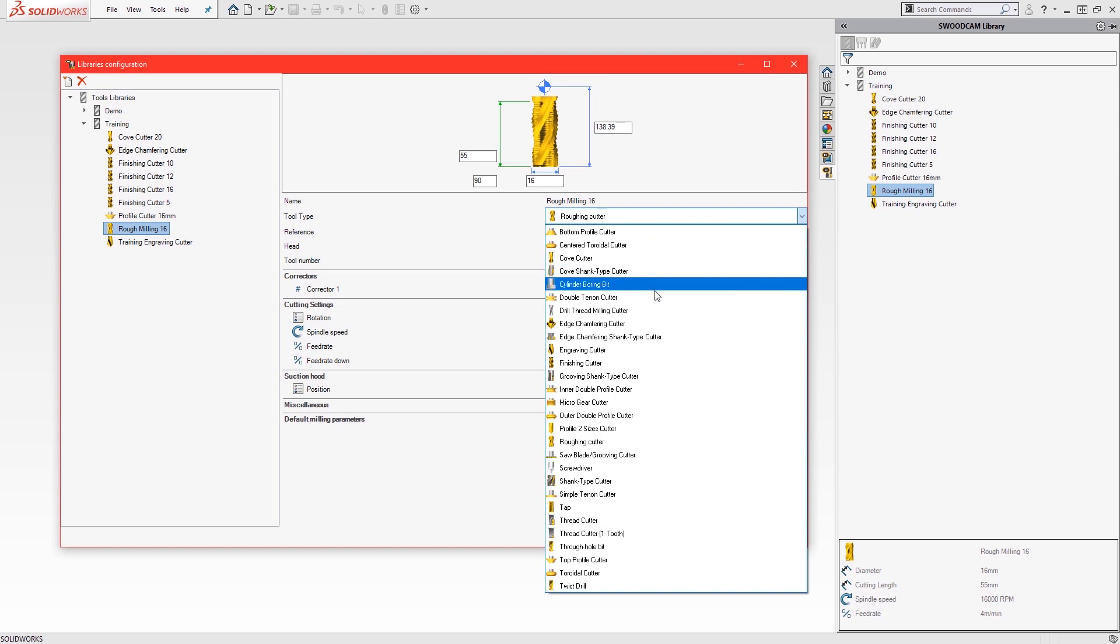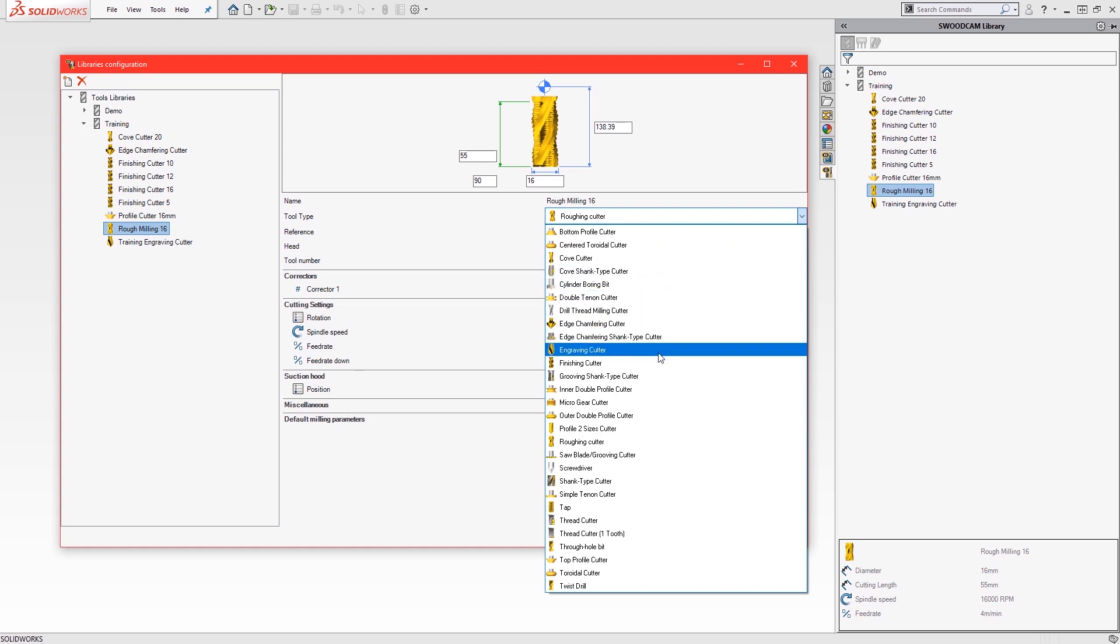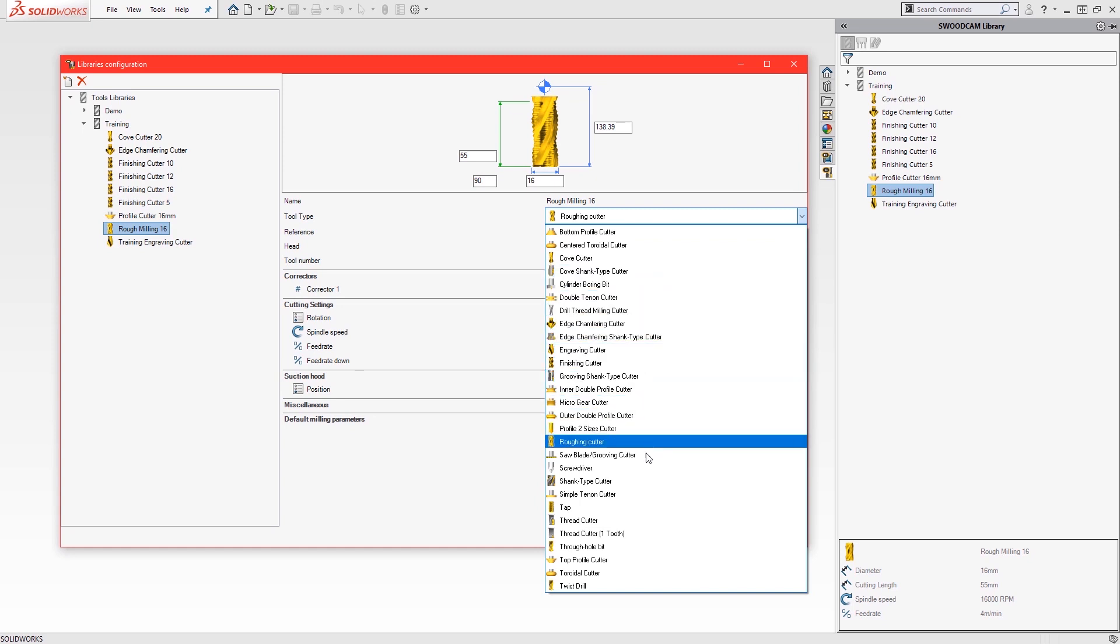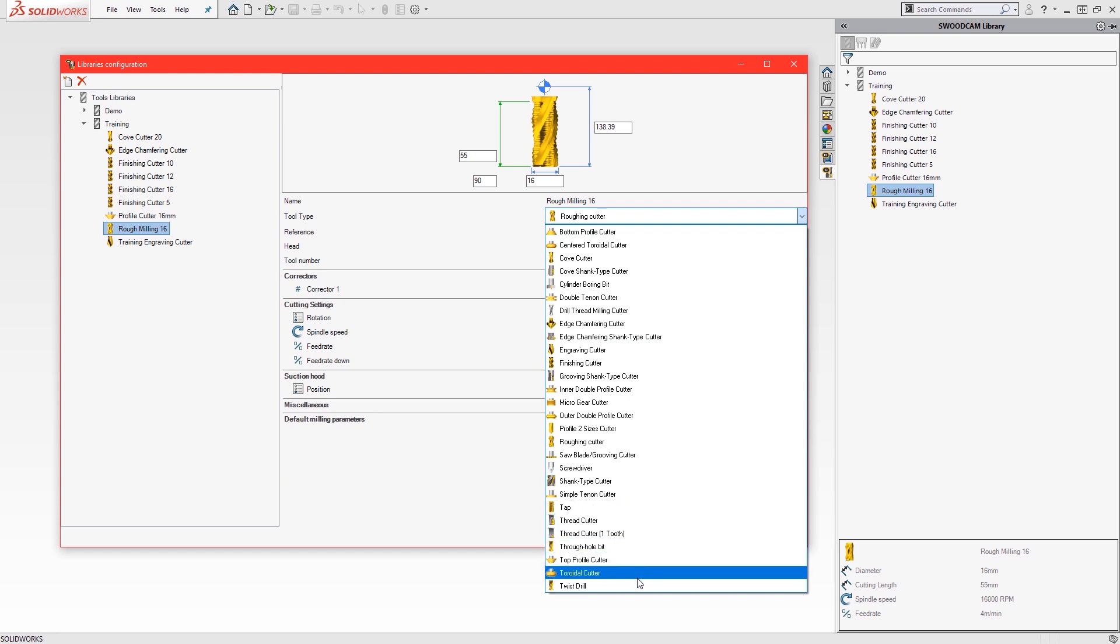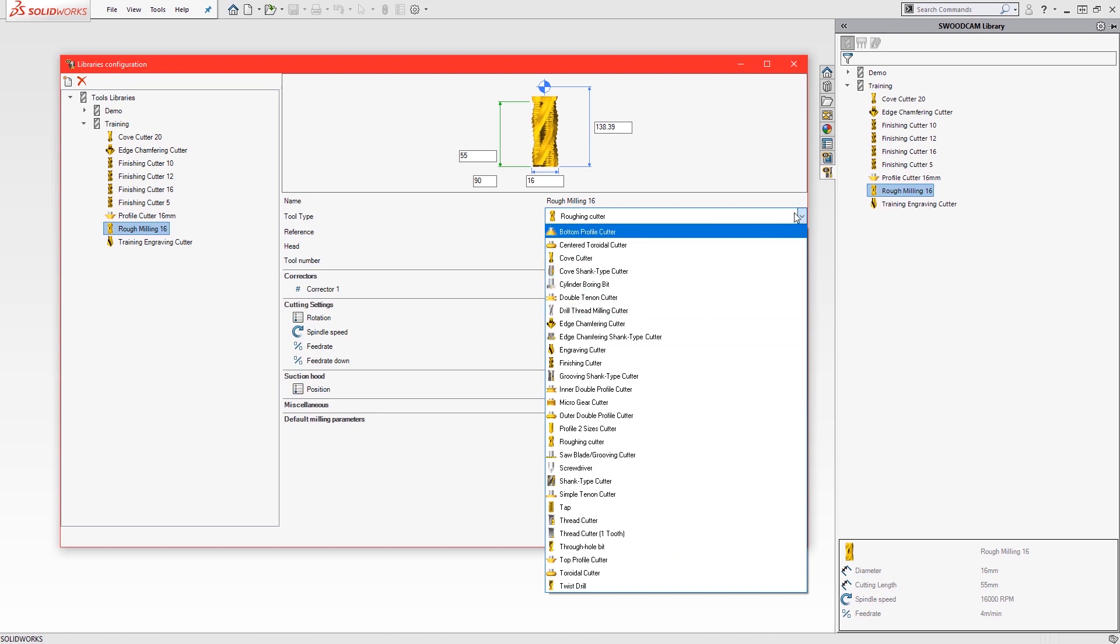The type of tool itself can be specified from an extensive list of options, from finishing cutters, roughing, engraving, chamfers or any other bespoke profile cutter.